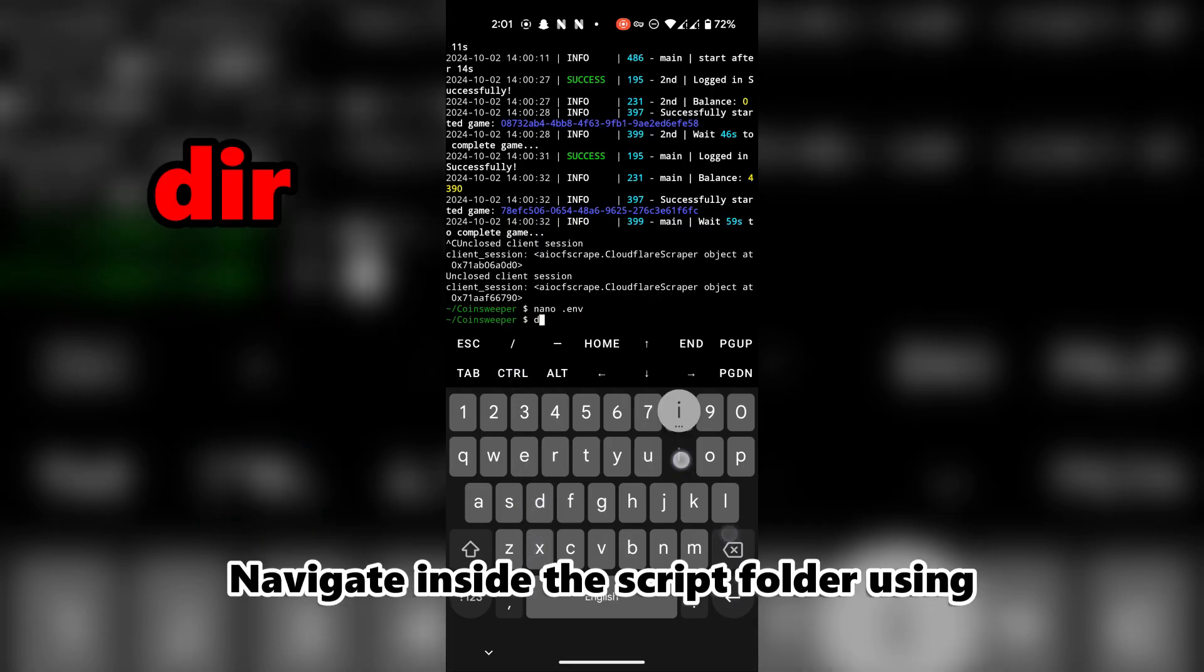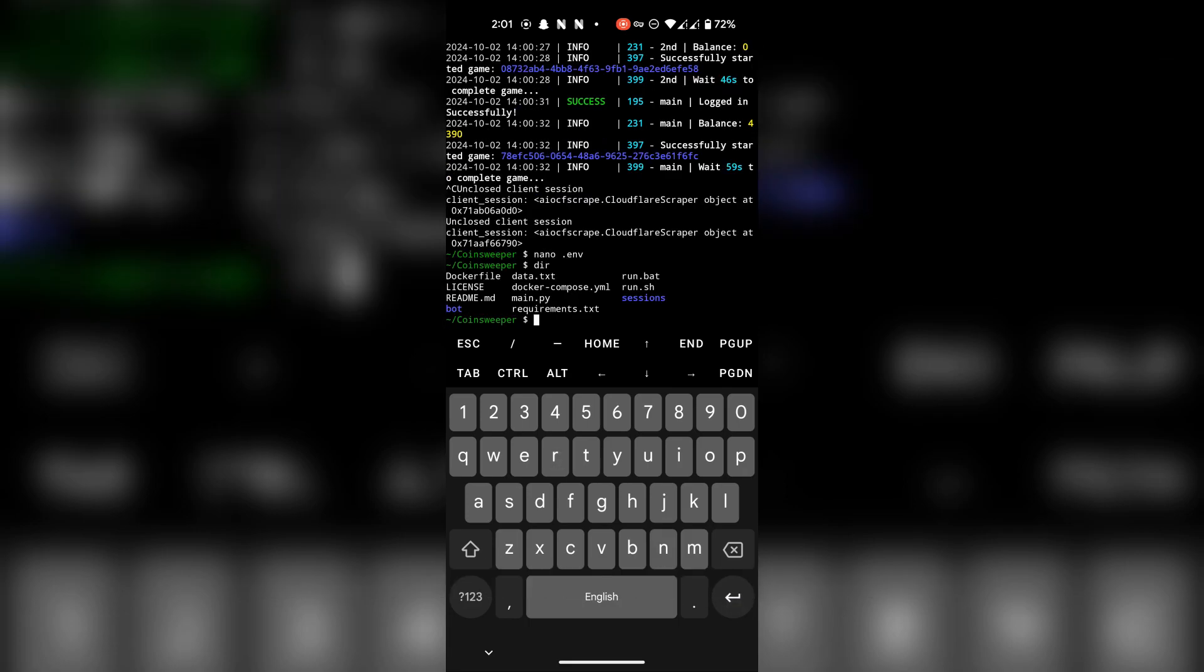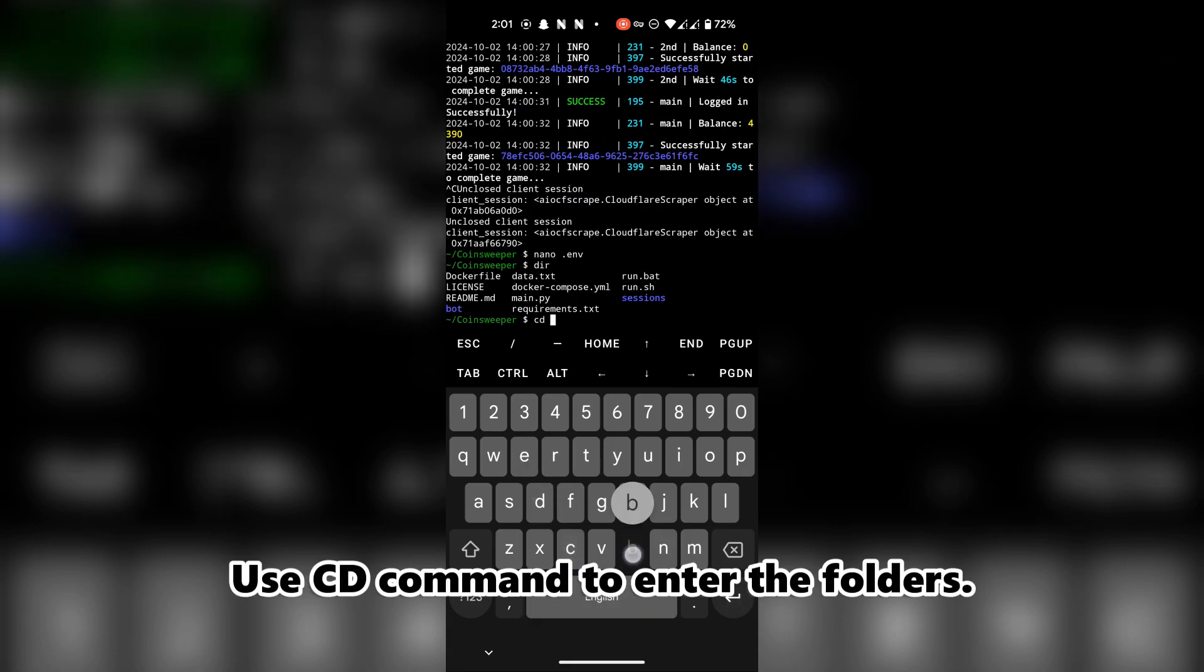Navigate inside the script folder using this command. Use the cd command to enter the folders.